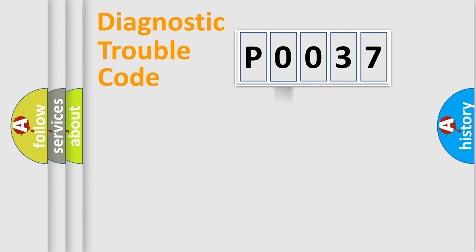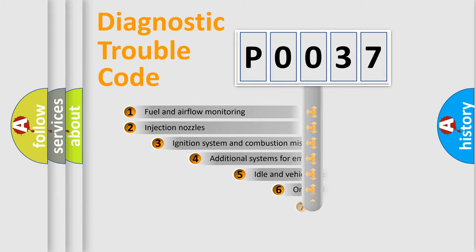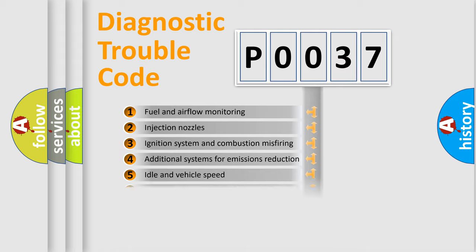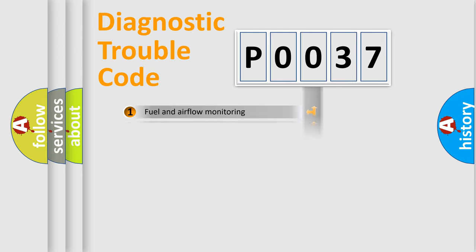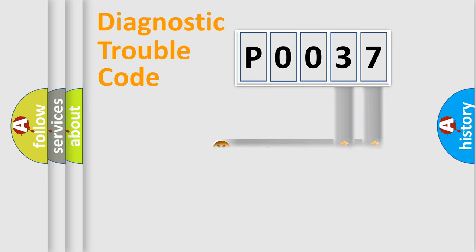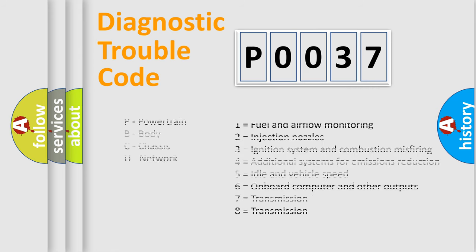The third character specifies a subset of errors. The distribution shown is valid only for the standardized DTC code. Only the last two characters define the specific fault of the group. Let's not forget that such a division is valid only if the second character code is expressed by the number zero.